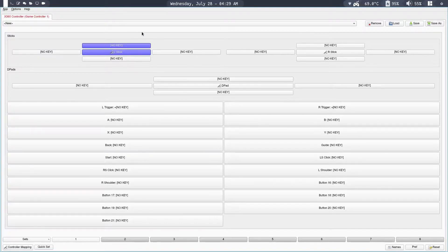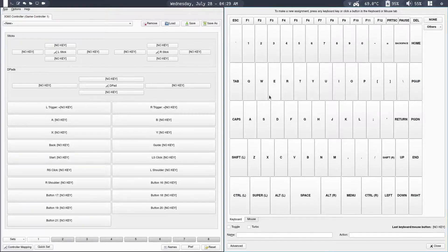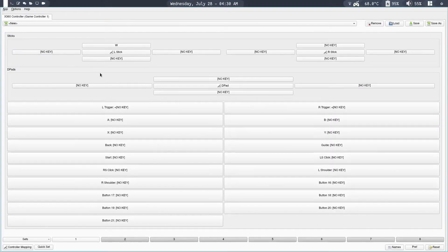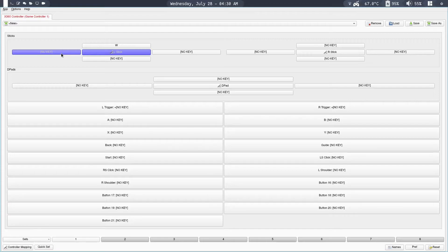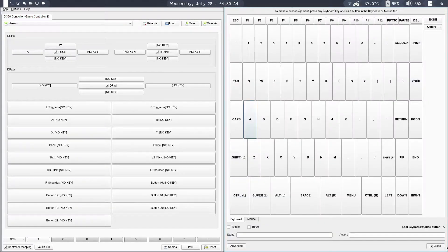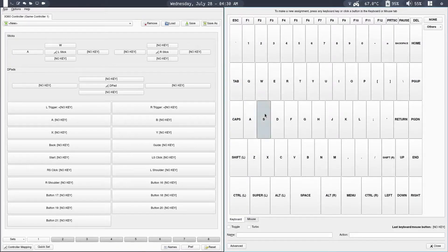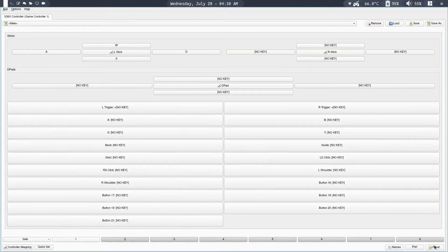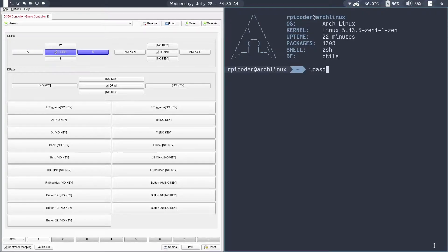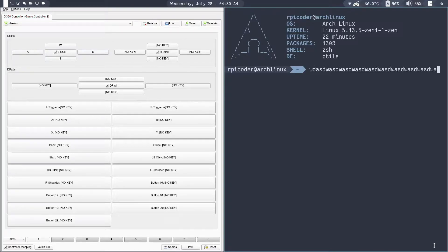Click on that button and it will give you a virtual keyboard — just press the W key and click close. Then map the other directions similarly: left side should be A, moving back or down is S, and moving right is D. Now I have mapped the left stick to WASD. If I open the terminal and move around the left stick, you can see it types WASD — so that's basically mapping the controller to specific keyboard keys.